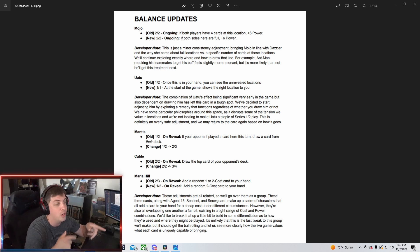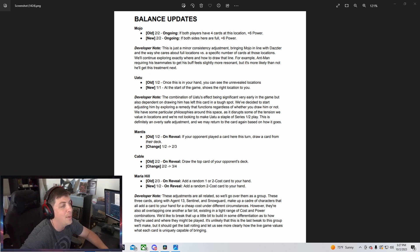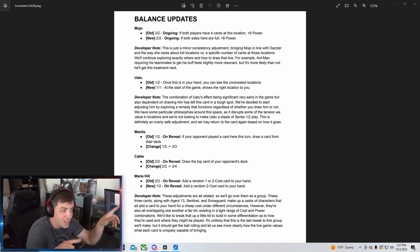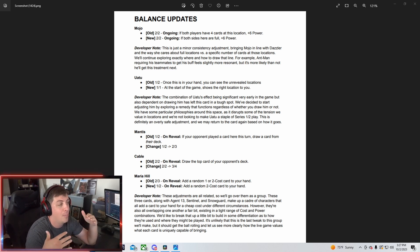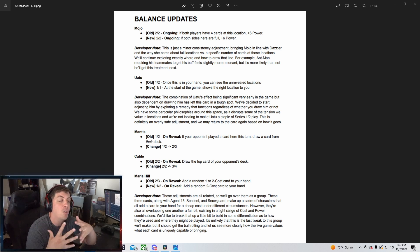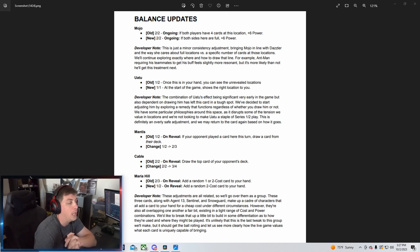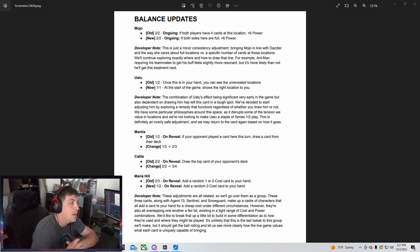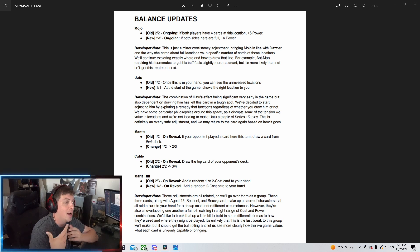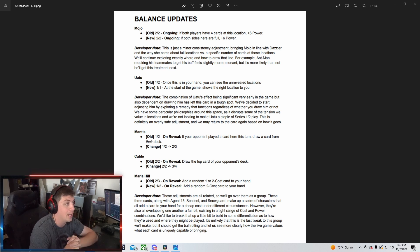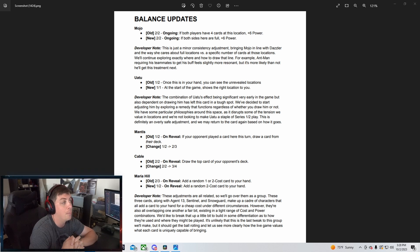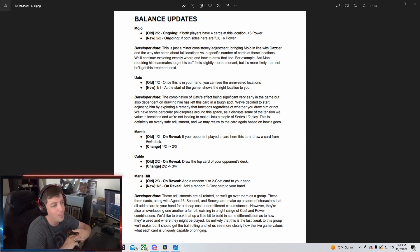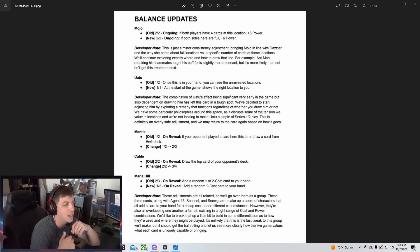Mojo is going to be going from a 2-2 to a 2-2, still the same power, same cost, but he's going to get a brand new ability. His old ability was if both players have four cards at this location, plus six power. And the new ability is if both sides are full, plus six power.